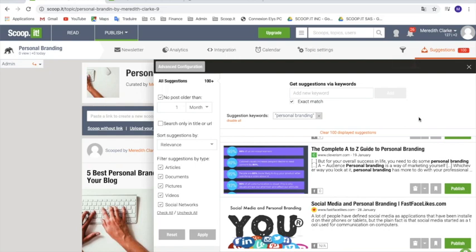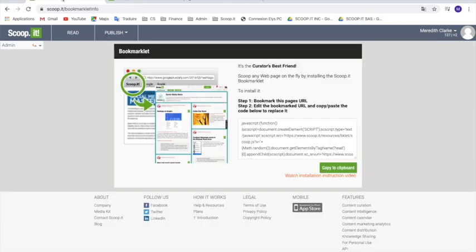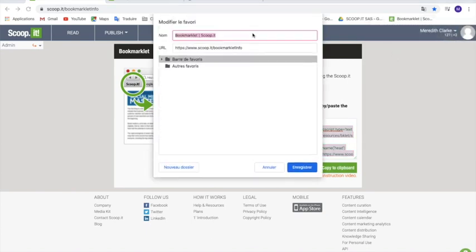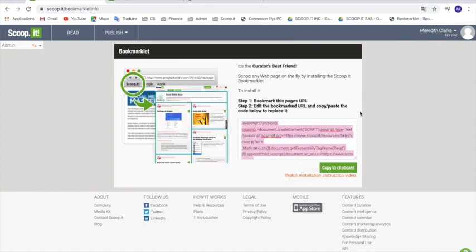If you want to find content in a different way, maybe from a more specialized source, you have the option to use our bookmarklet. You simply need to drag and drop the little icon into your toolbar — just make sure it's visible first. If you're working on Chrome, you need to click on Copy to clipboard, then click Modify, replace the URL with what you've just copied, and Save. You're good to go.